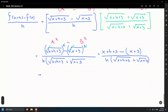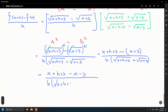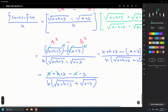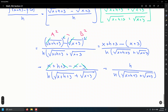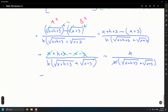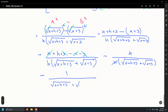That minus sign affects everything inside the parentheses: x plus h plus 3 minus x minus 3. We cancel the x's and the 3's, leaving h in the numerator divided by h times root of x plus h plus 3 plus root of x plus 3. The h's divide out, giving 1 over root of x plus h plus 3 plus root of x plus 3.